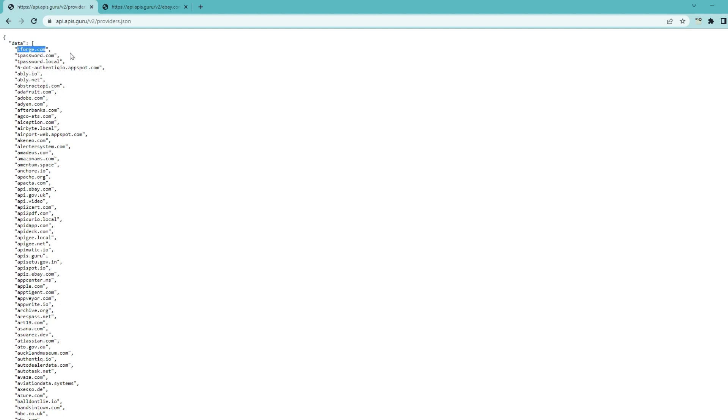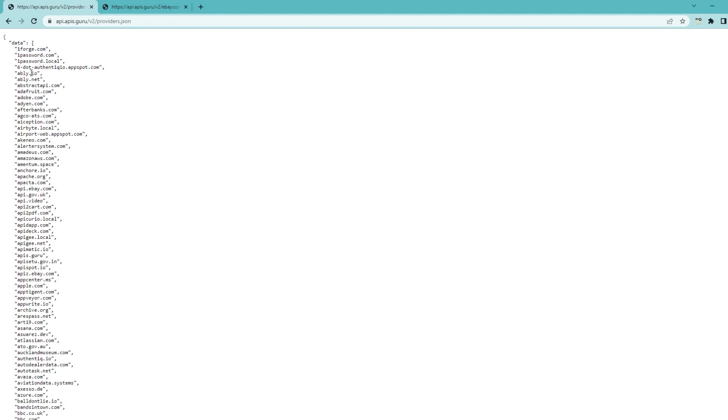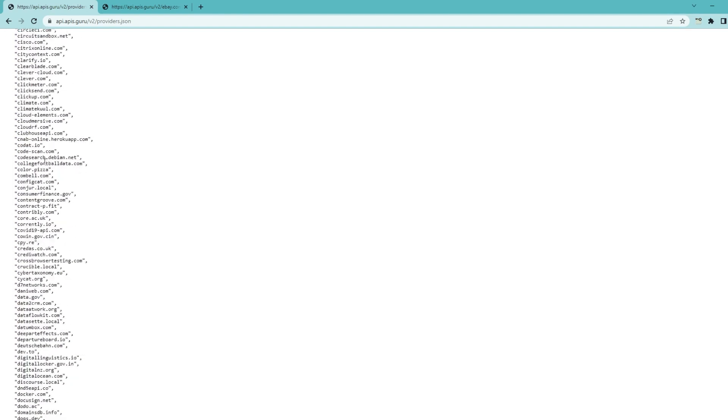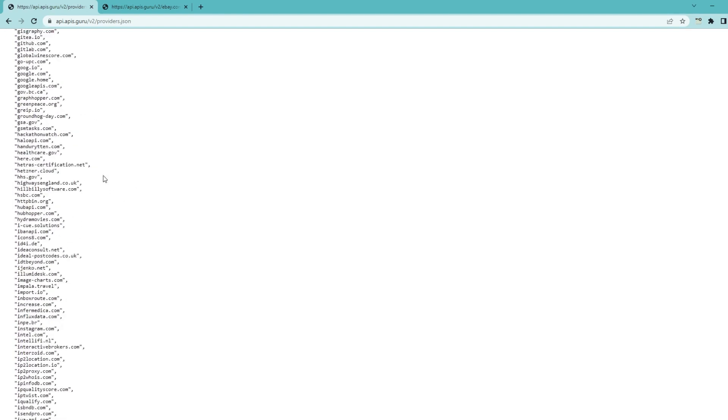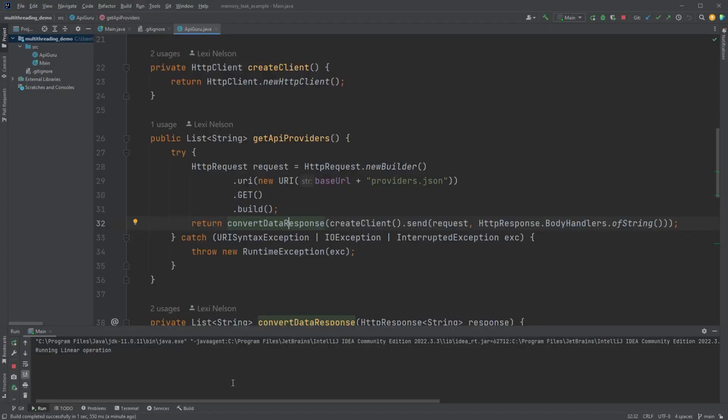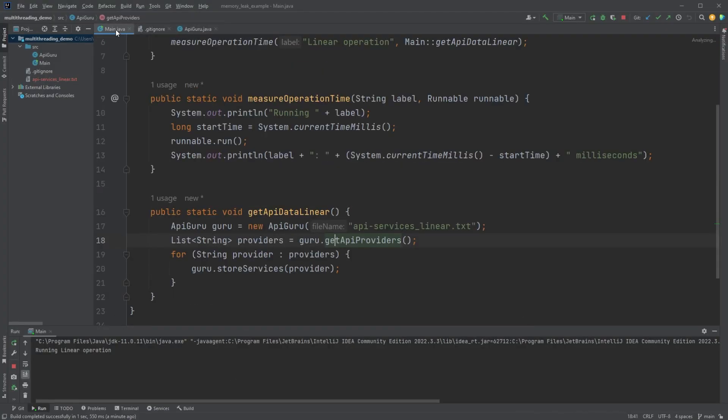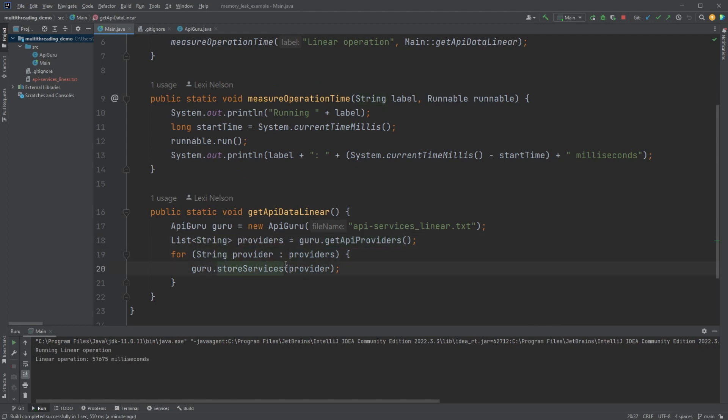So it makes a request to providers endpoint and then it converts the data into a nice list of strings. So the data actually looks like this. So what we're actually pulling is we're just kind of cleaning this up so that we just have a list of strings like this. No quotes, no commas, nothing like that. And then it's creating a list of all of these providers.